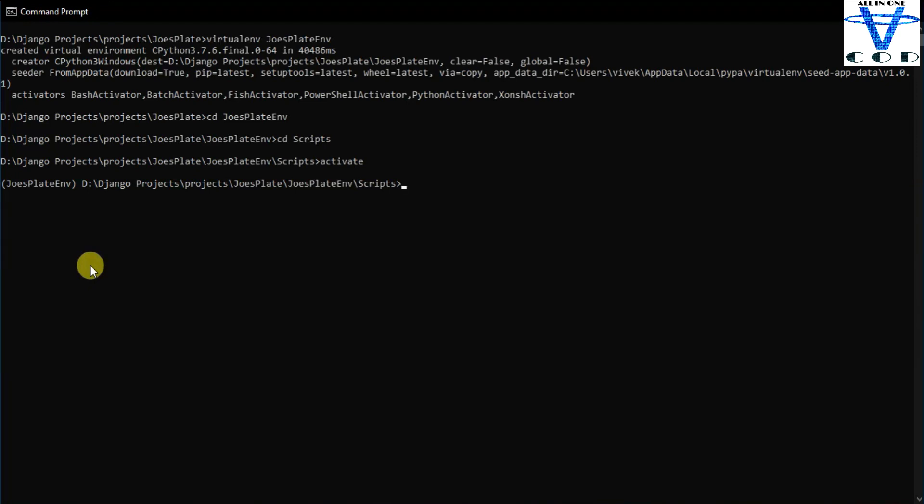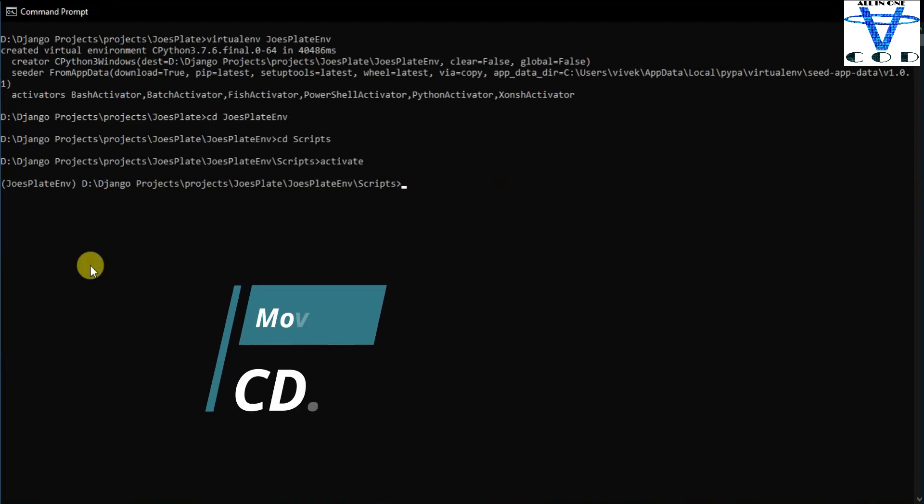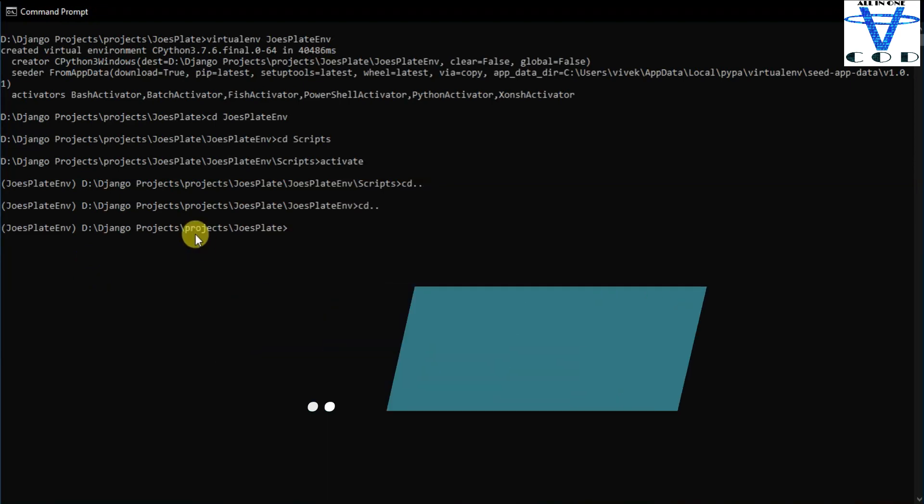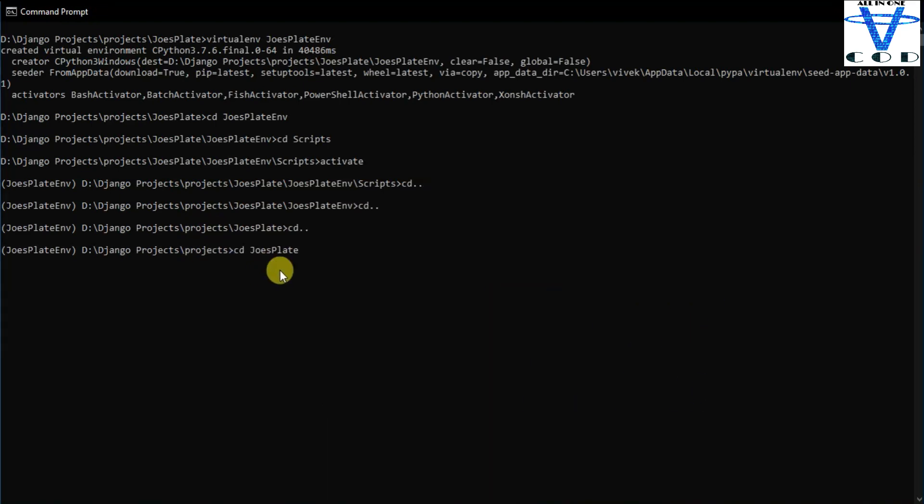Now if you're thinking how to deactivate this, just use deactivate. Now move backward and go in this joy splat folder.